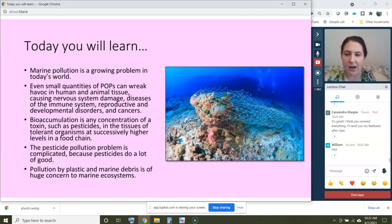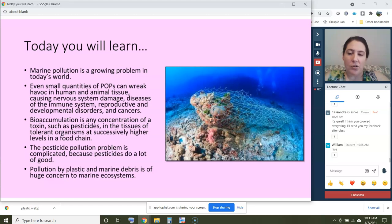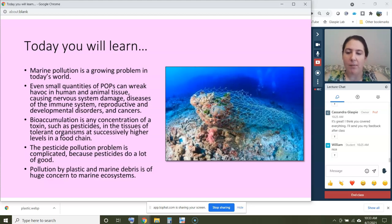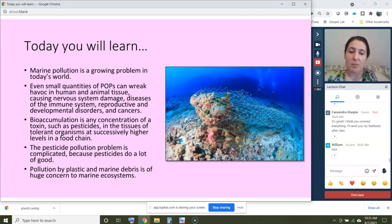The learning goals for today are to understand that marine pollution is a growing problem in today's world — it's not going away. You'll learn about persistent organic pollutants and how even small quantities can cause serious damage including cancer. You'll learn about bioaccumulation — how toxin concentrations accumulate at successively higher levels in the food chain — and that pesticides do both harm and good to the environment. Finally, you'll understand why plastic pollution and marine debris are such huge concerns to marine ecosystems.